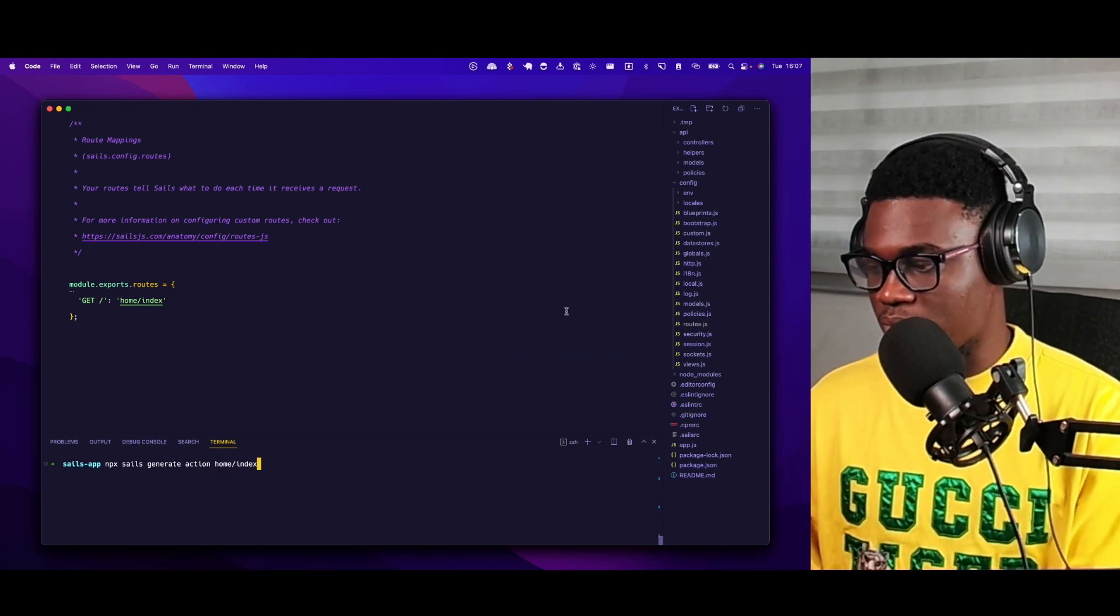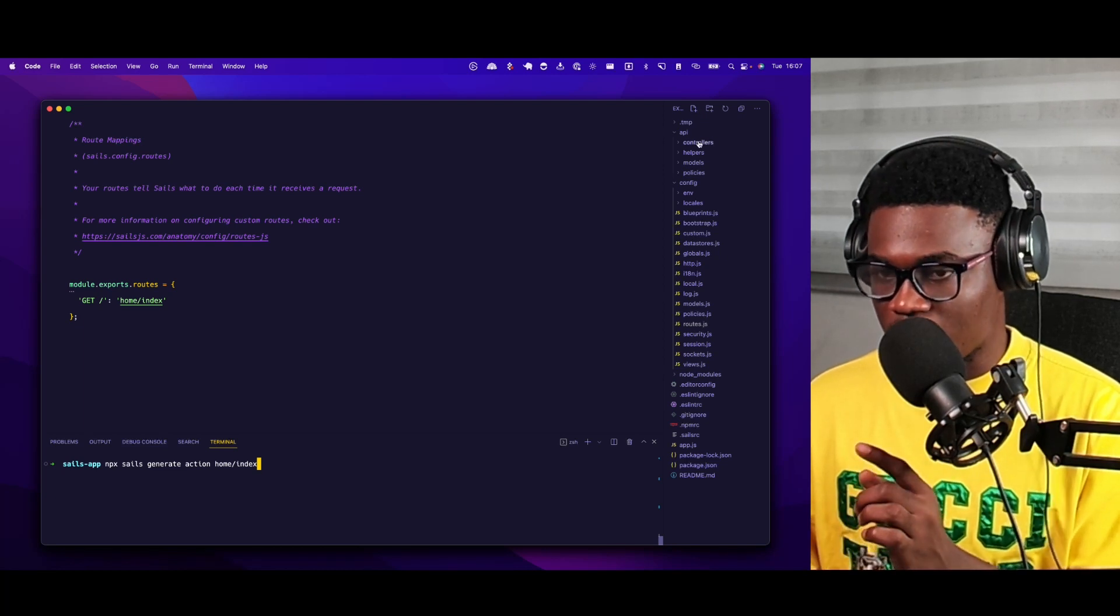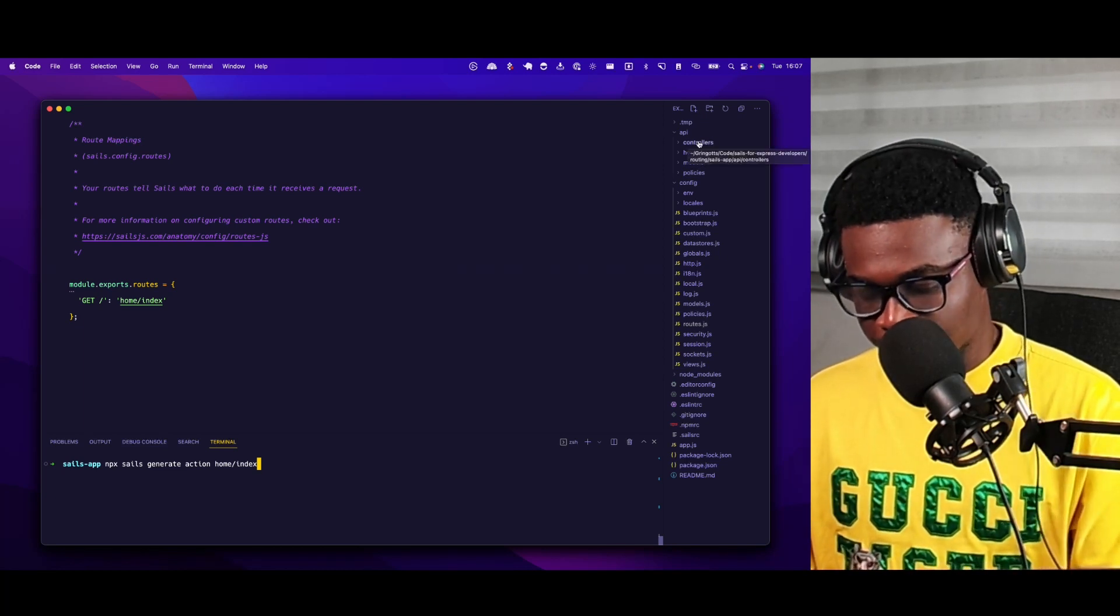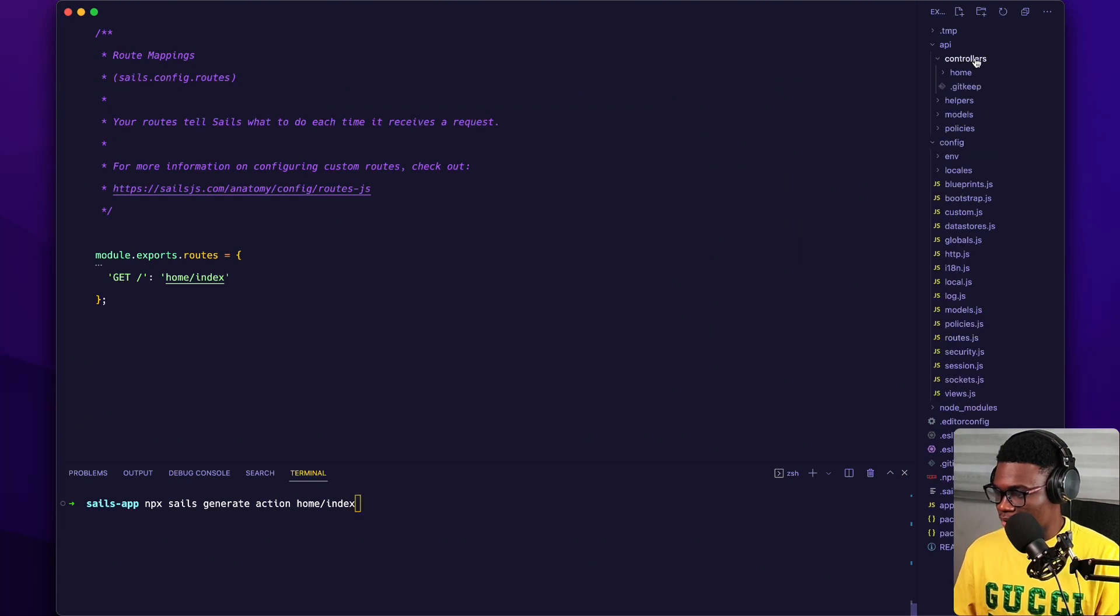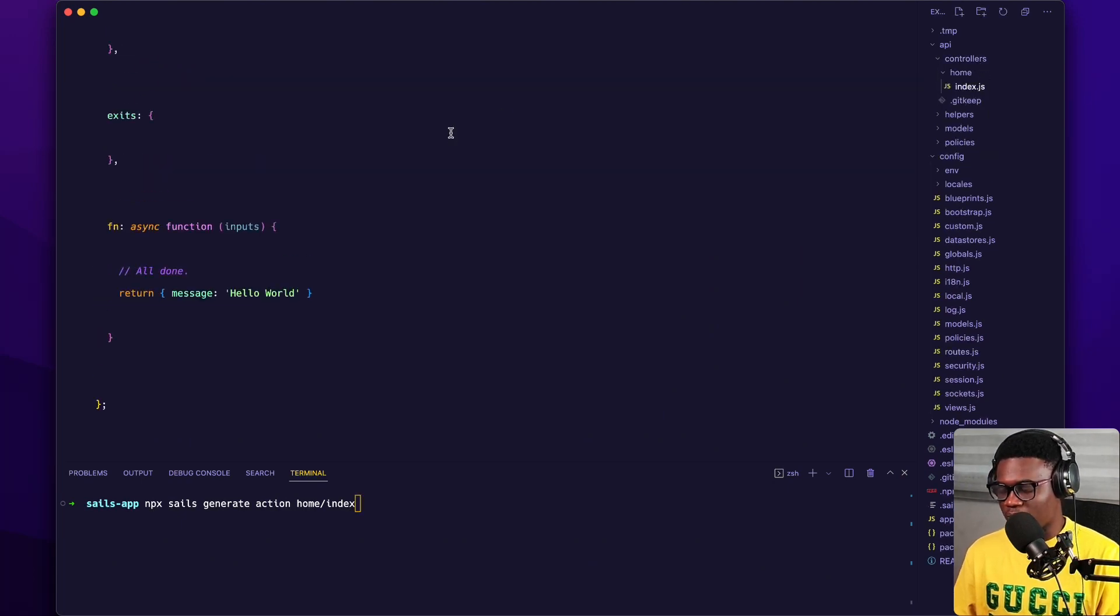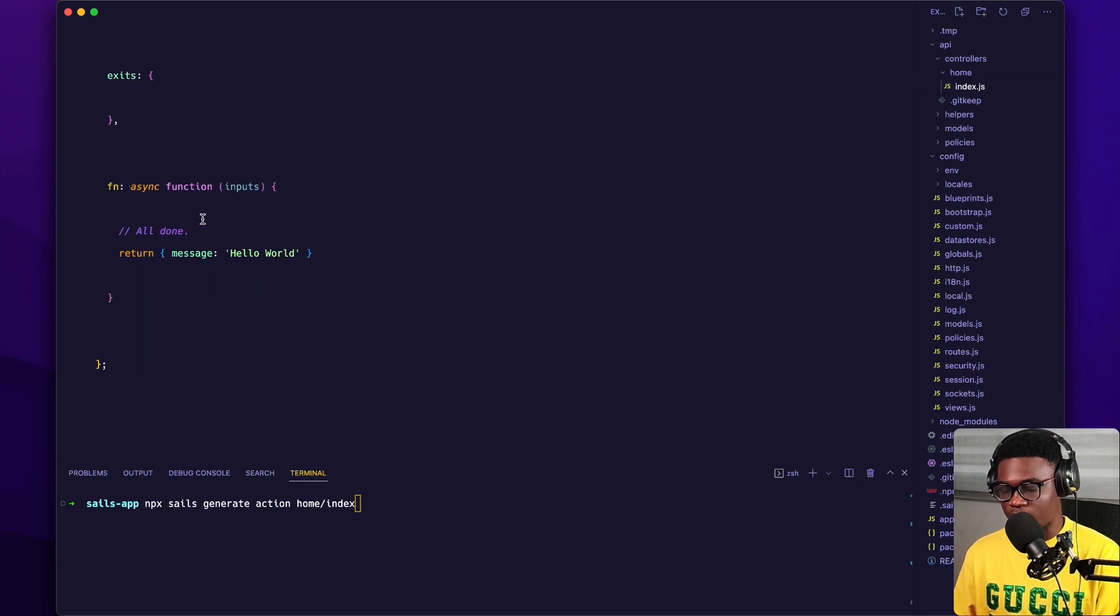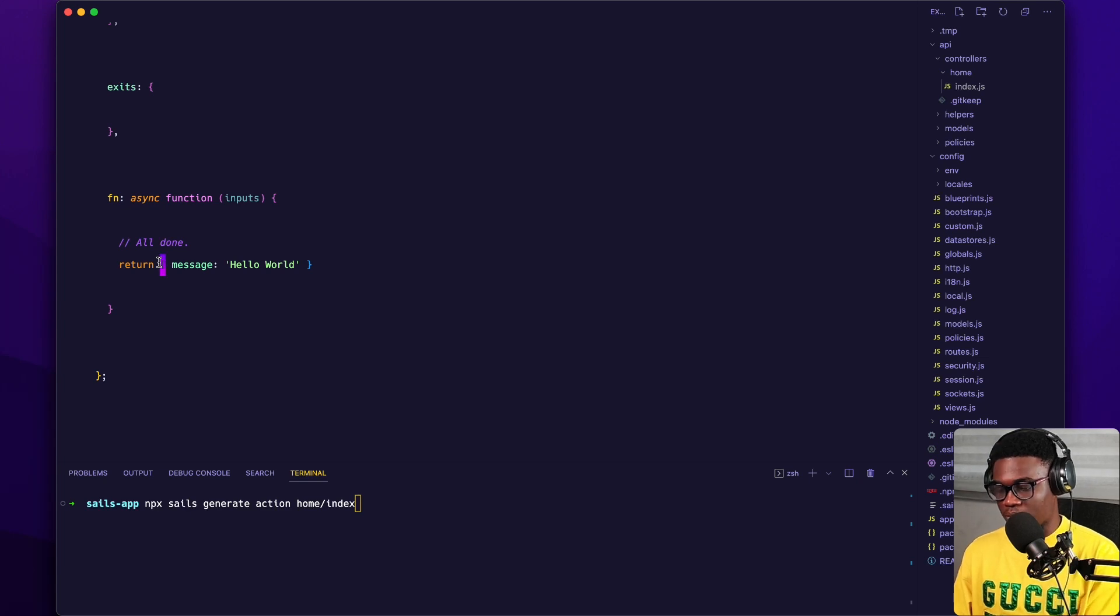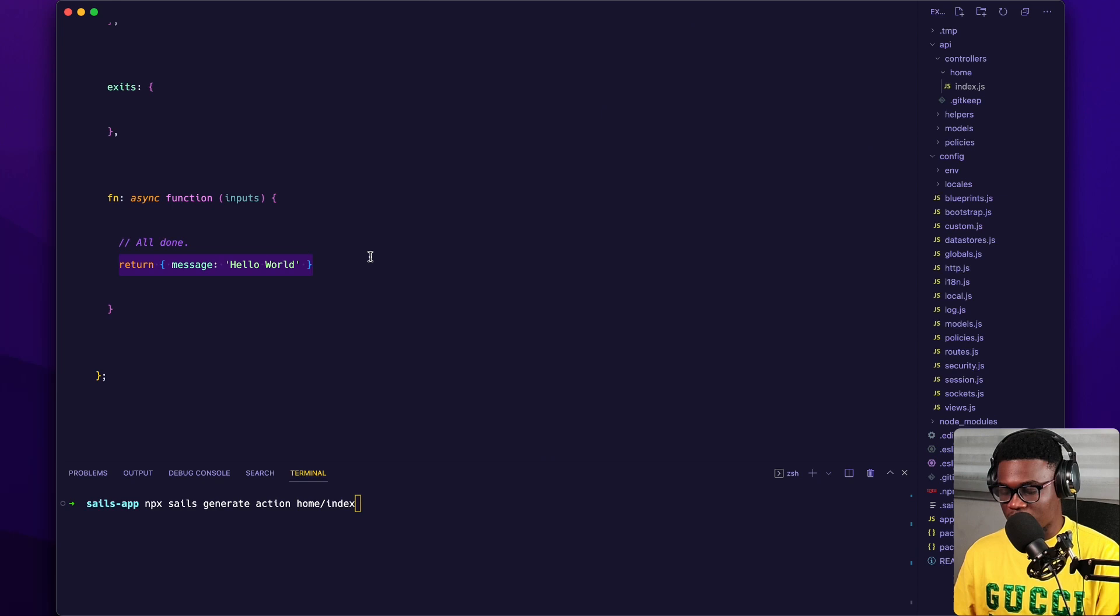So once I do this now, this is going to generate an index file here. Controllers, you see home, then you see index. And this is just going to be the basic action that you're going to need. So by default, it's just going to have a return statement, but I went ahead and returned a JSON. So this is how you return JSON in Sails.